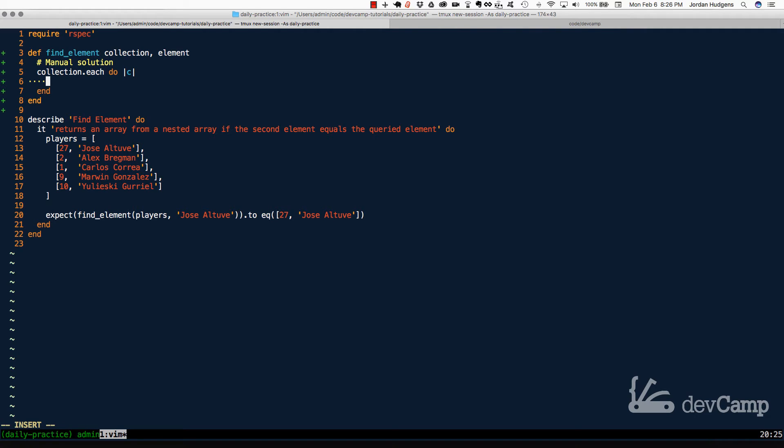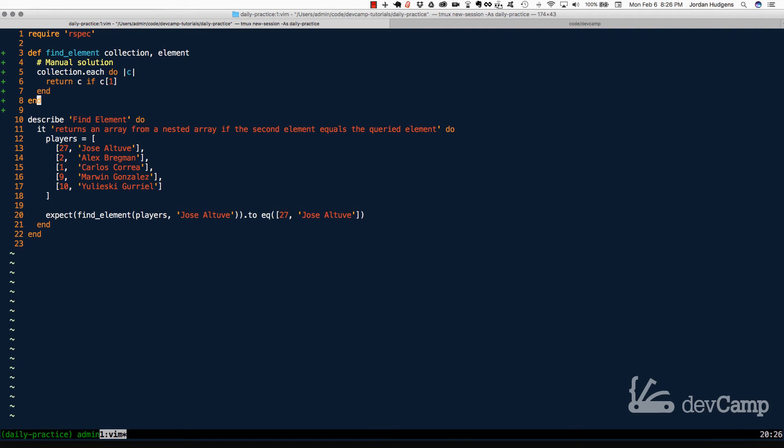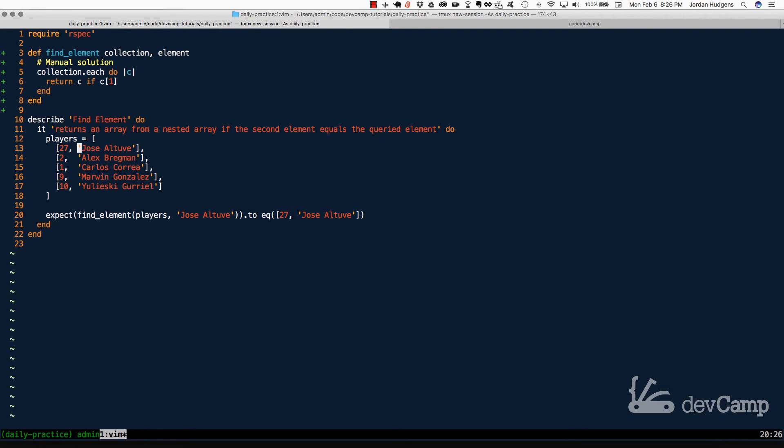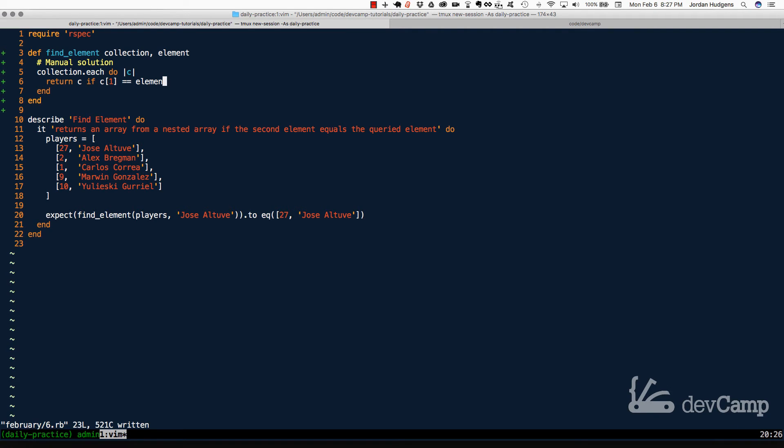So now that we have that, what I want to do is return the full array if C with the bracket syntax of one. So what I'm doing is I'm grabbing the number one index, the index of one, and each one of these items, that's going to be the name. So because of the way arrays are, zero is going to be the index value for all of these numbers, and then one is going to be the index value for all of the names. So I'm going to say, I want you to return the entire array if C1, or in other words the set of names, is equal to the element that we're searching for.